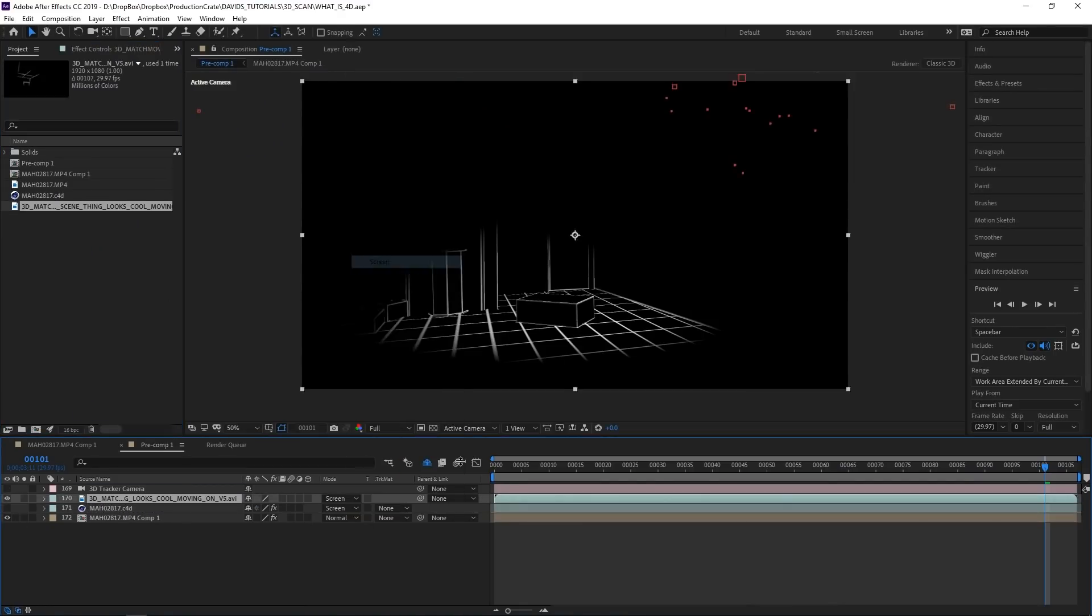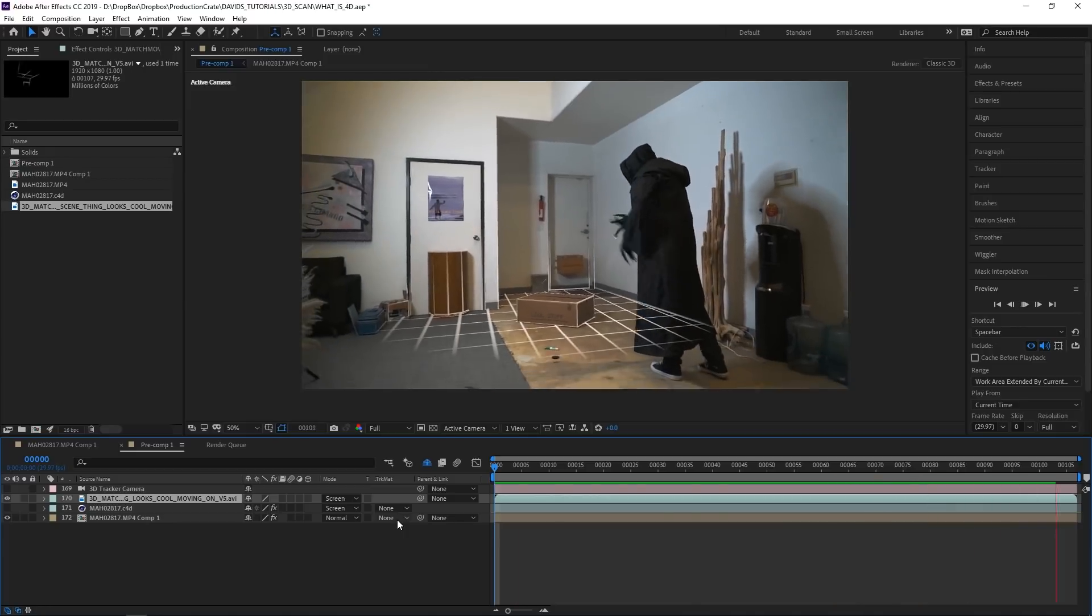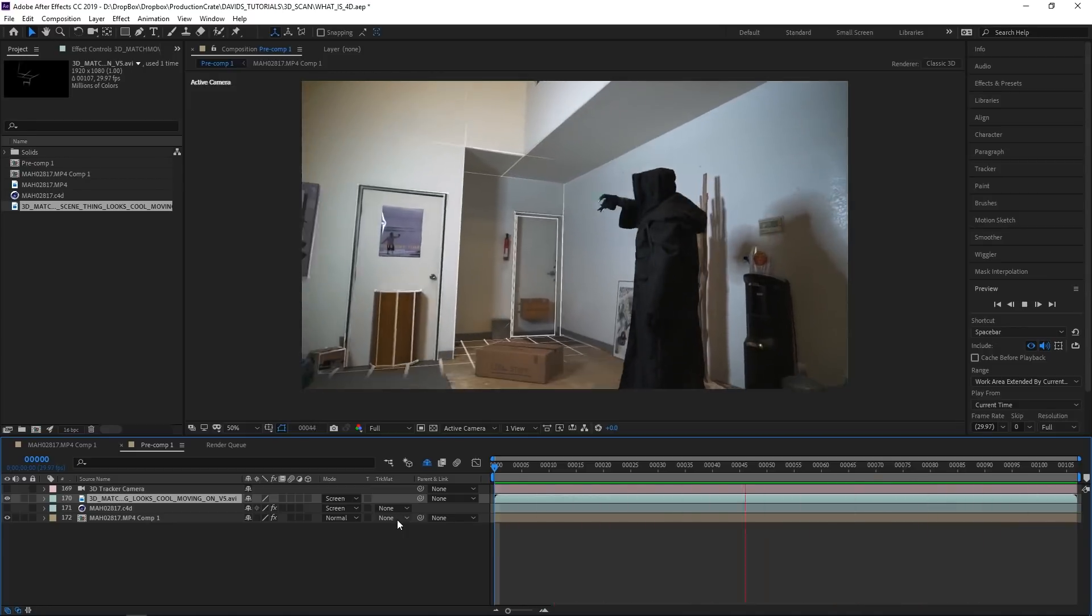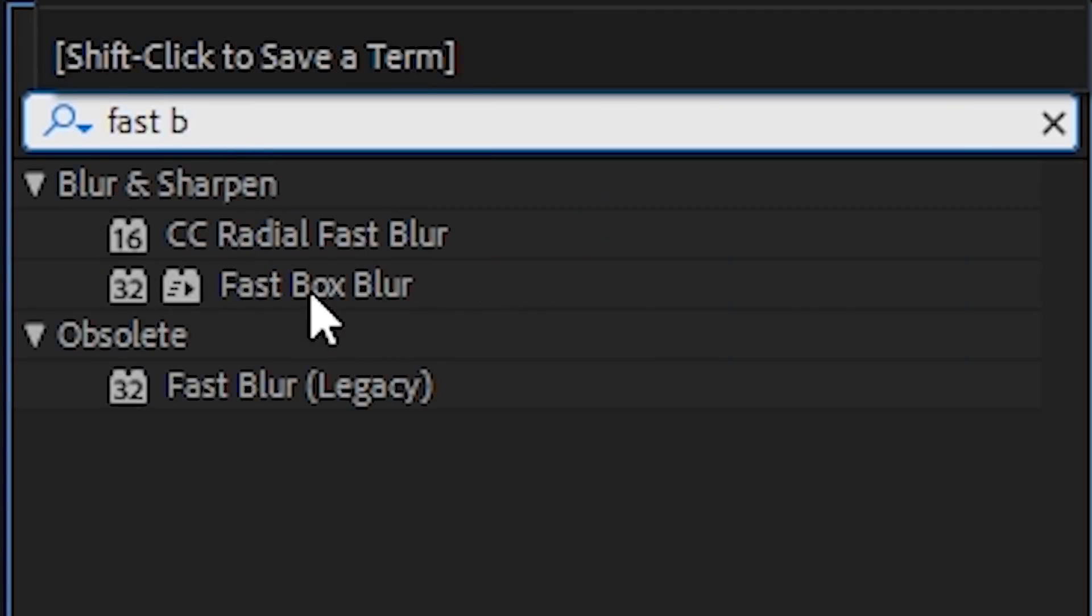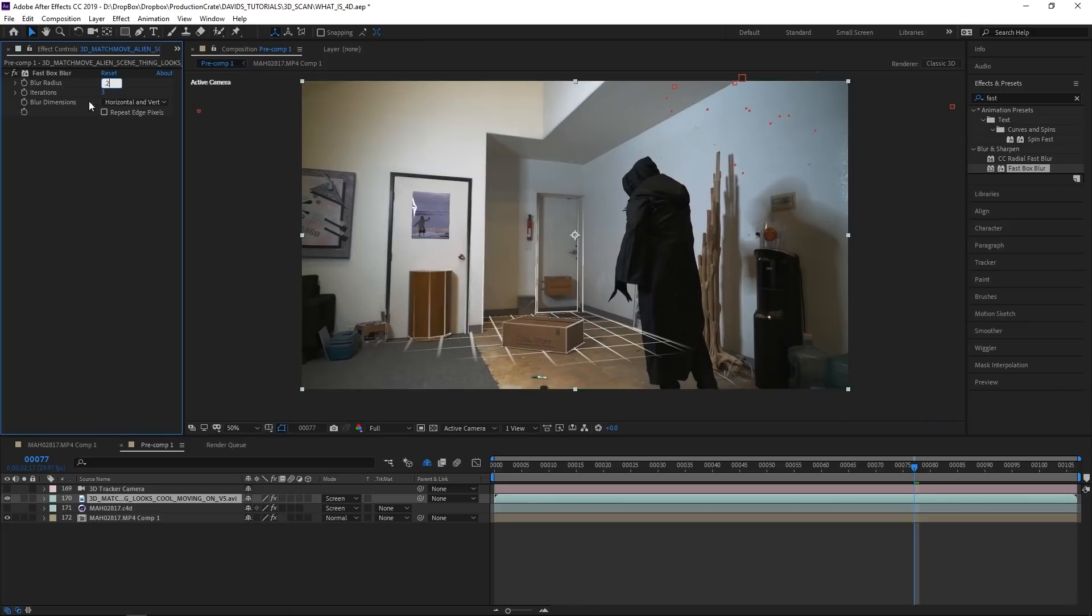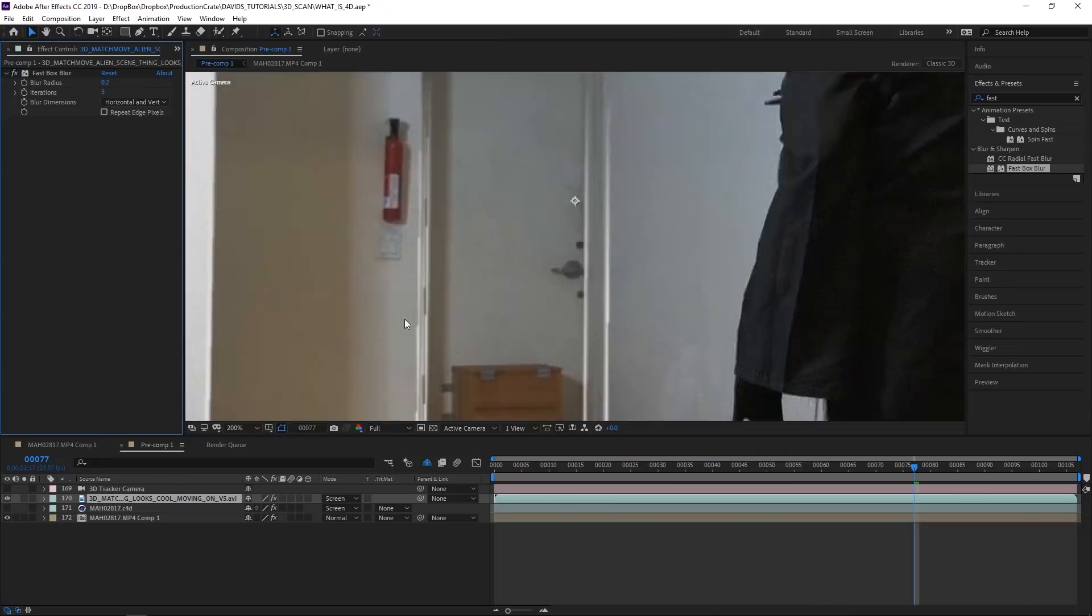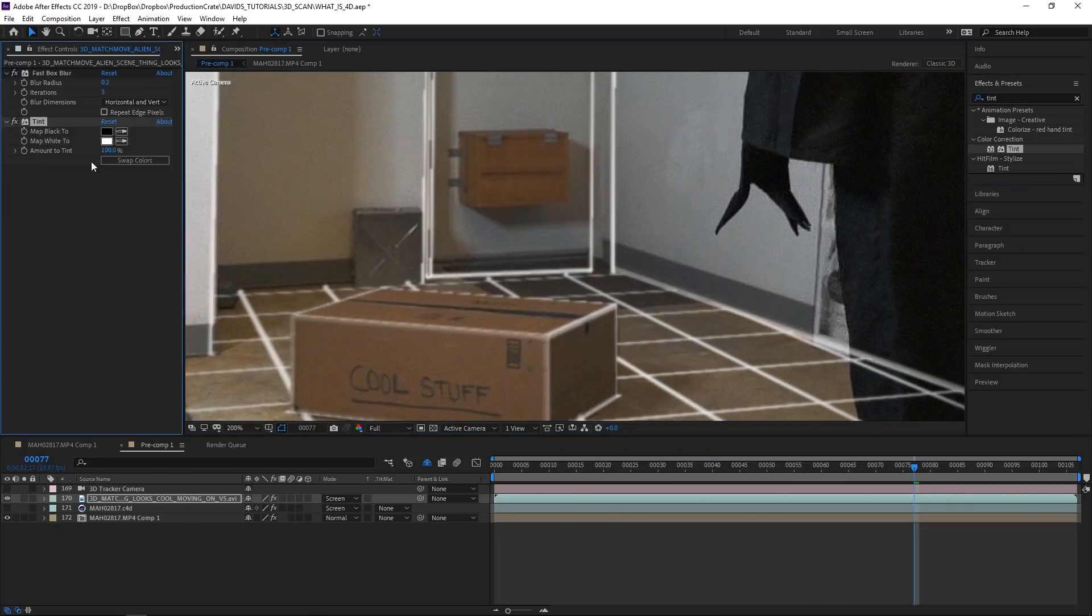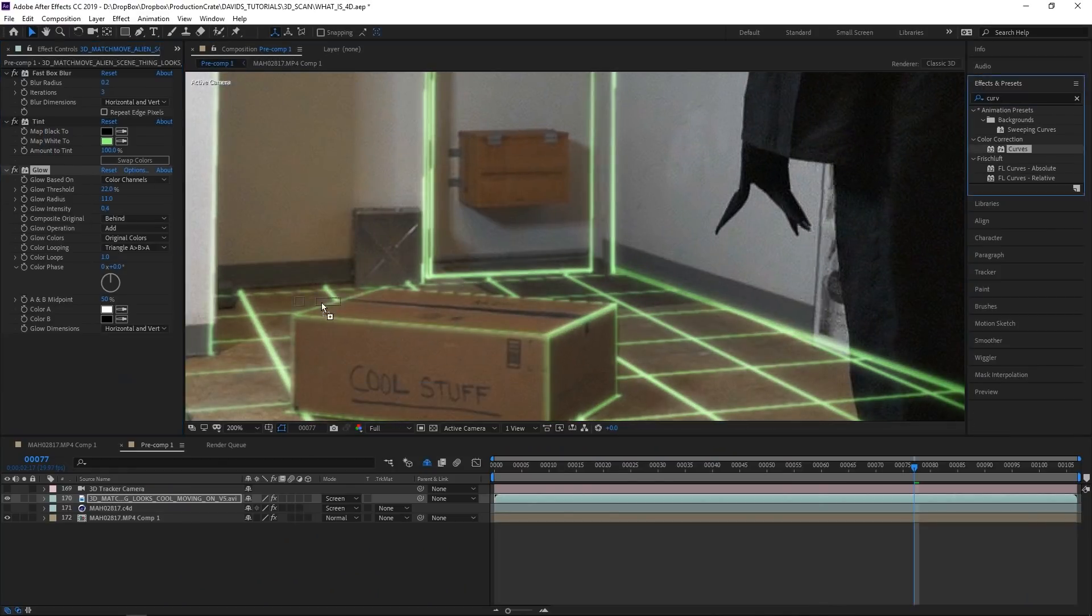Import that isolated video file, disable the C4D layer to speed up your workflow, and now we're cruising again. Add some fast box blur to soften up just a touch. You can stylize the grid however you want, but we used a tint, a glow, and a curves to get the desired look.